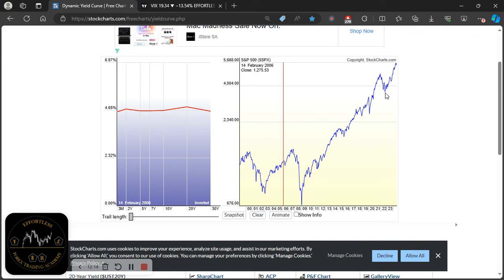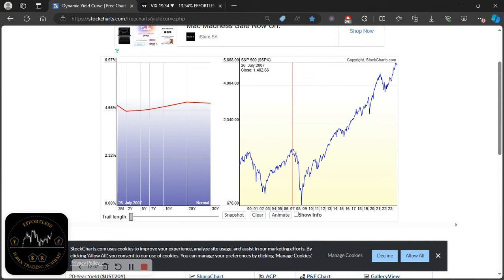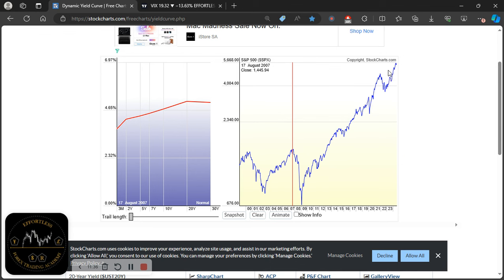The yield curve normalized just before the actual crash, disinverting in 2007 as the Fed began cutting interest rates aggressively to counter the economic downturn. The point I'm trying to make is that right now we've seen it go from inverted to flattening then disinverted, and we are around the highs. I'm not saying what happened in 2008 will happen right now — but pay attention to the data. If recessionary risks increase and the Fed needs to cut rates aggressively to counter an economic downturn, then we might see a significant sell-off.